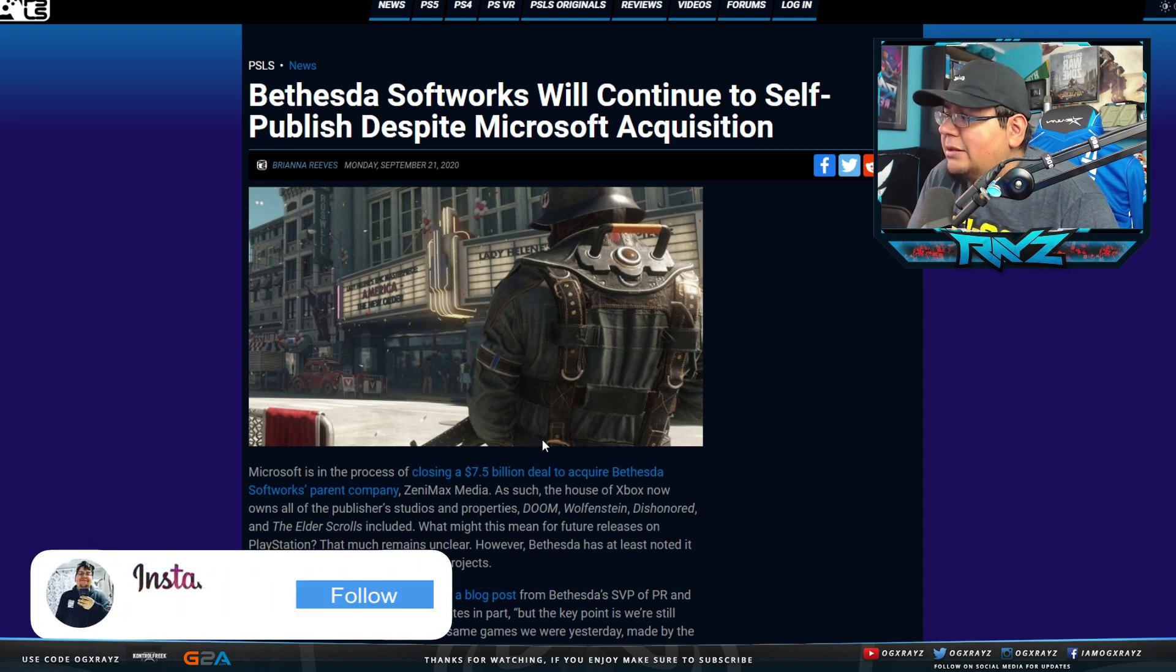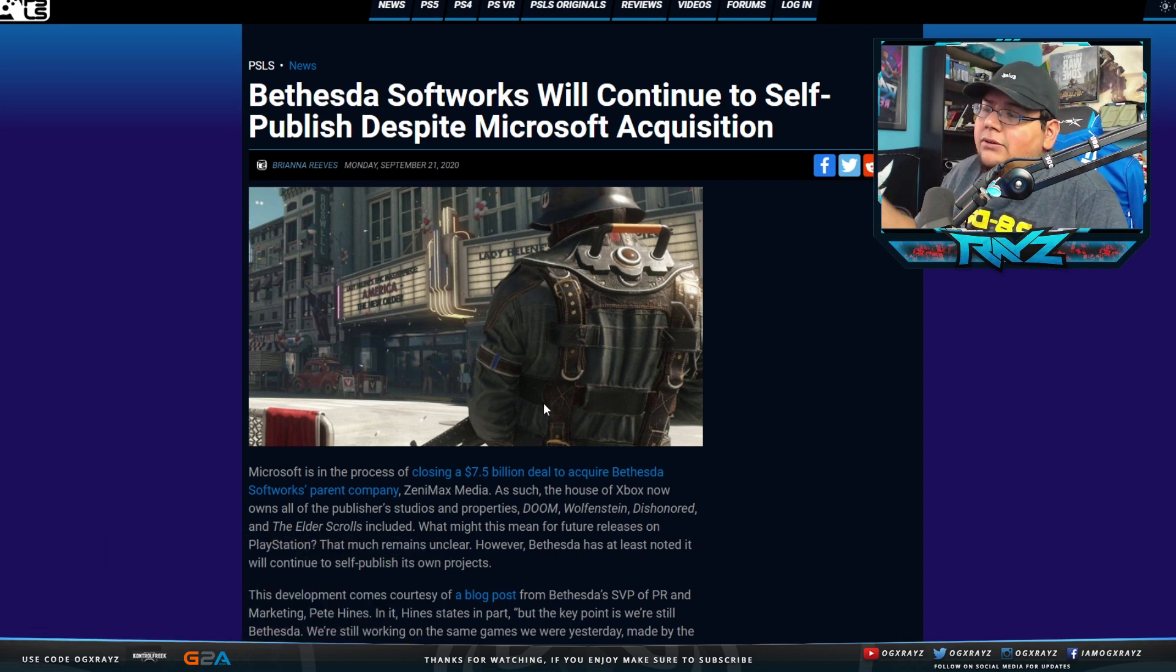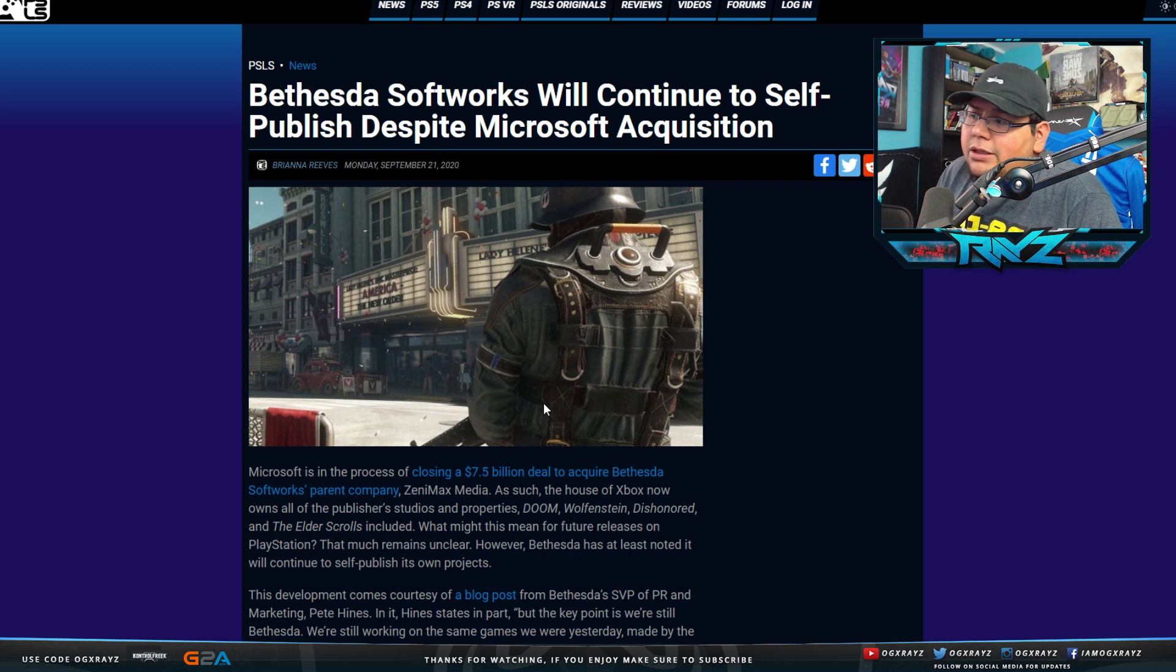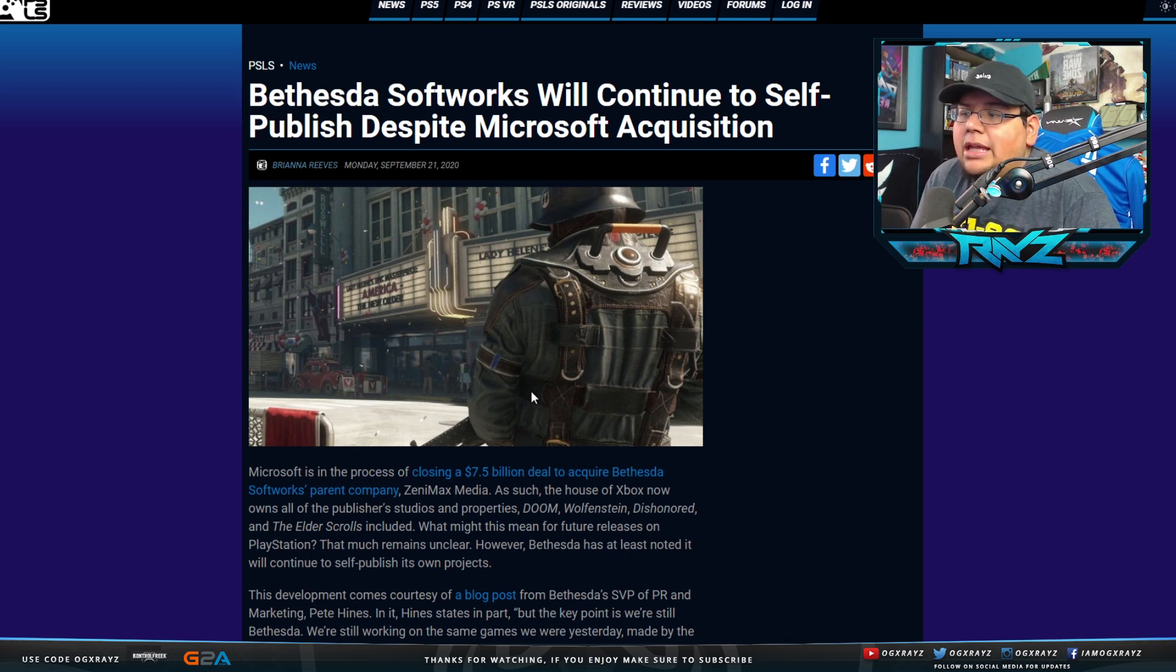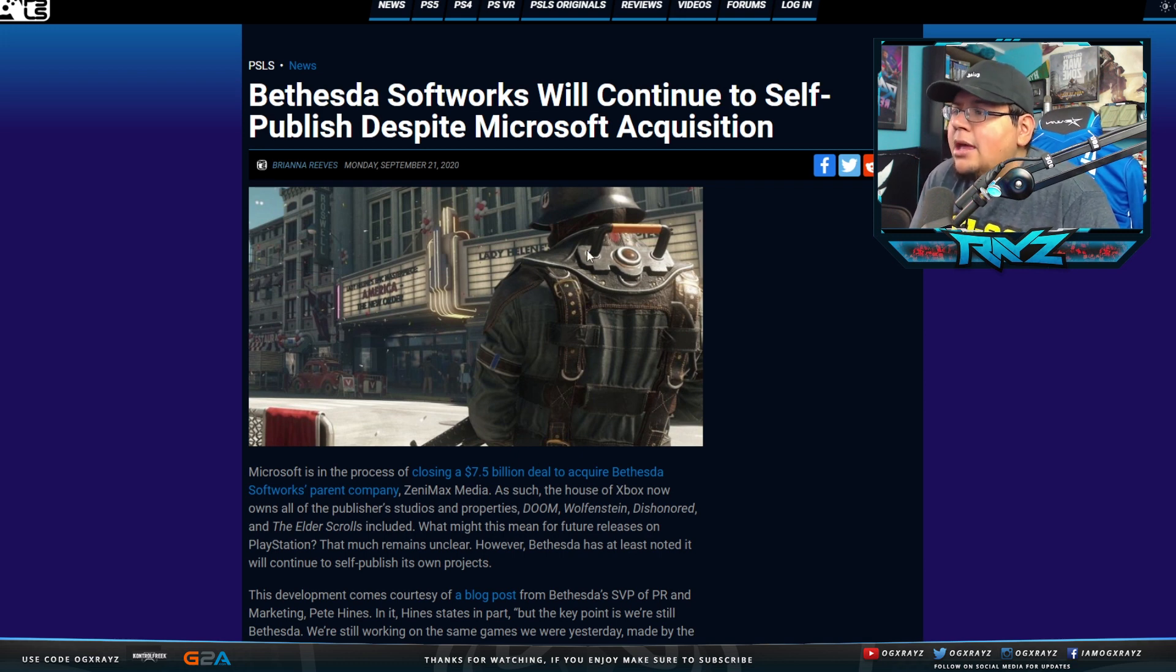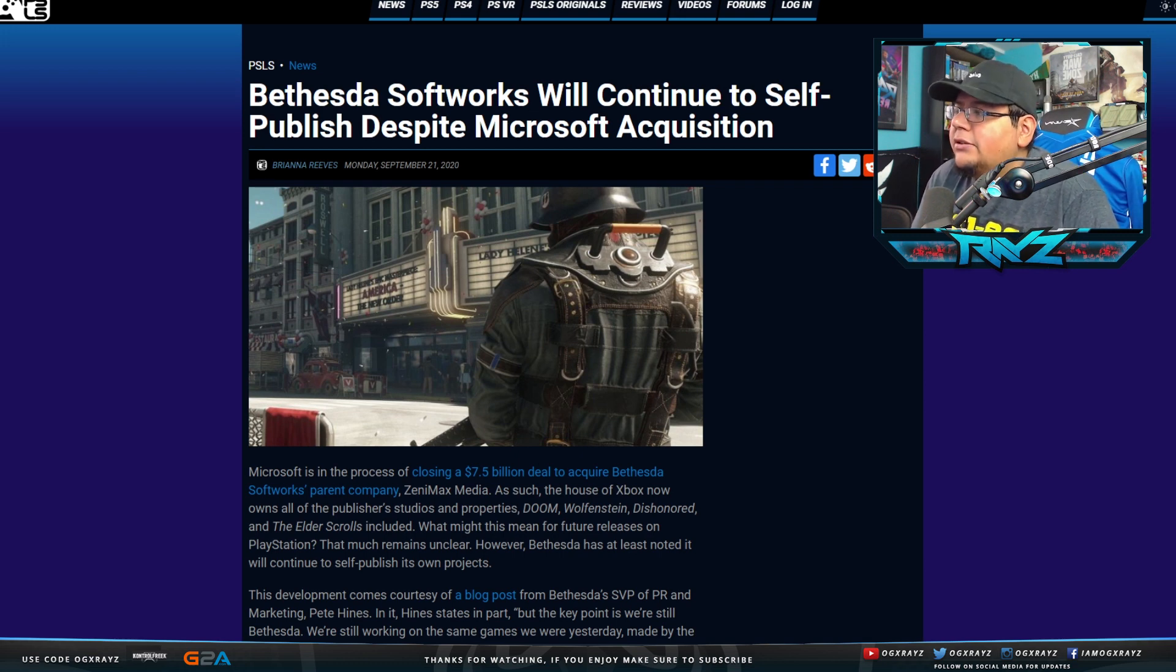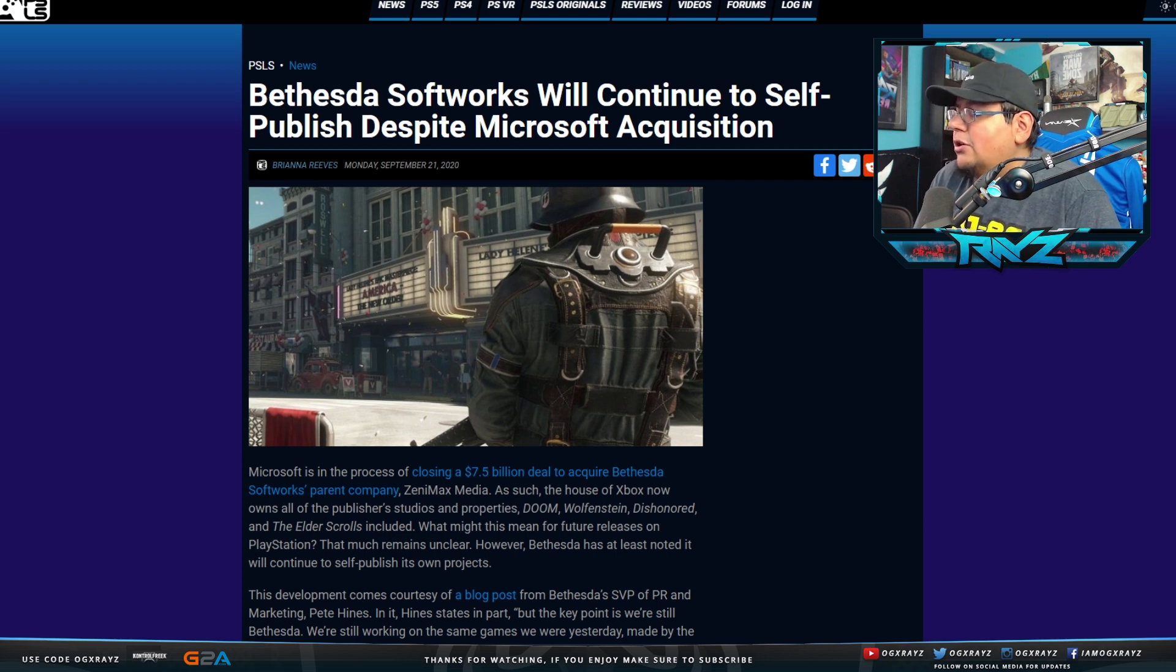While these statements seem to suggest that Bethesda projects will continue to launch on multiple platforms, no such clarity is available as of yet. That'll be interesting. They're saying they're still going to self-publish. Does that mean they're still going to be able to post it on multiple consoles? We'll have to wait and see. I think that if it ever did lean towards exclusivity, it might just be like a console exclusive for like a year, like a timed exclusive. So we'll have to wait and see, but this is a smart move by Microsoft and it's probably going to be a really good move long term.